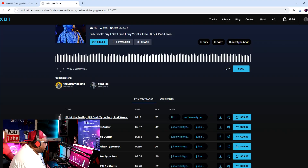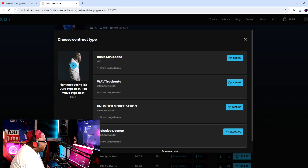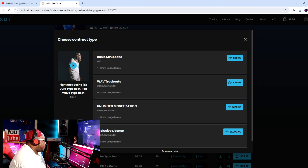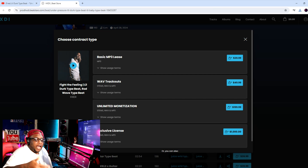You also have to be aware of lease agreements — you really have to read those. A lease agreement is when you don't own the music 100%, but you have certain privileges. So say I want this beat right here. It says $39.99 — but what is $39.99? Here we go. We have the basic MP3 lease, we have wave trackouts, we have unlimited monetization, and an exclusive license. There are different kinds of beat agreements you can get.